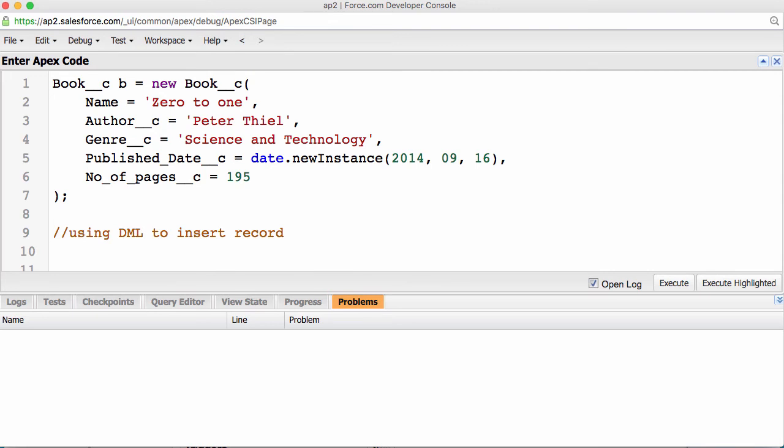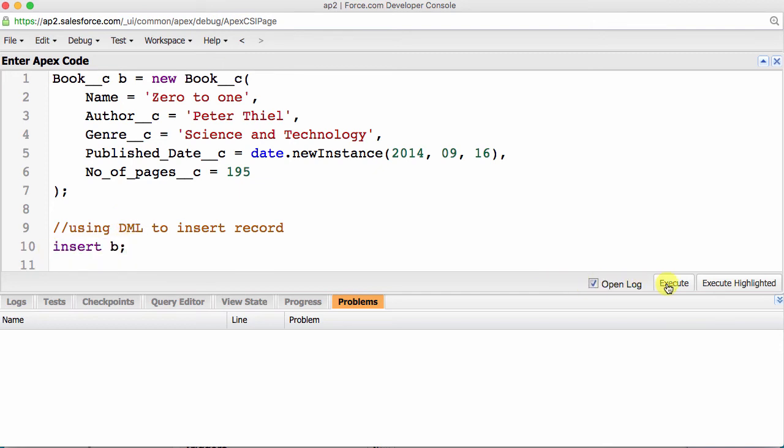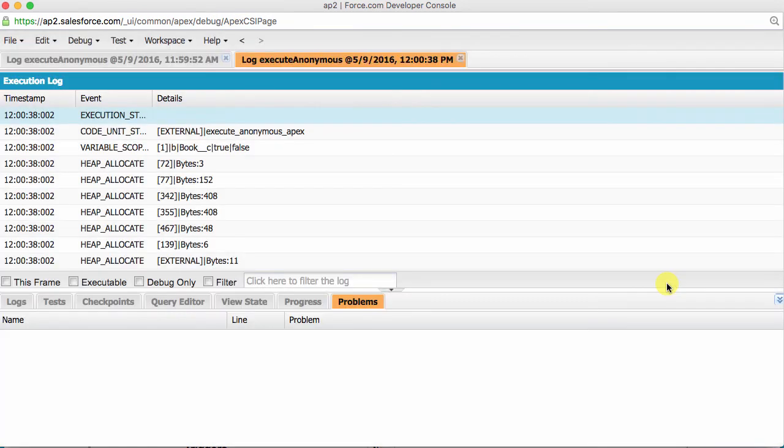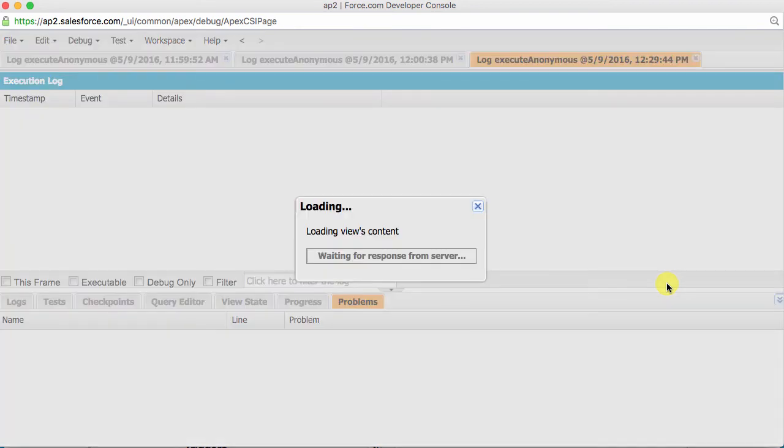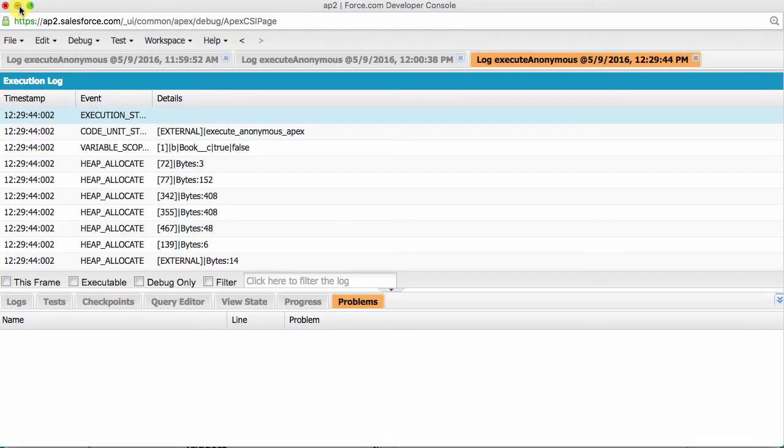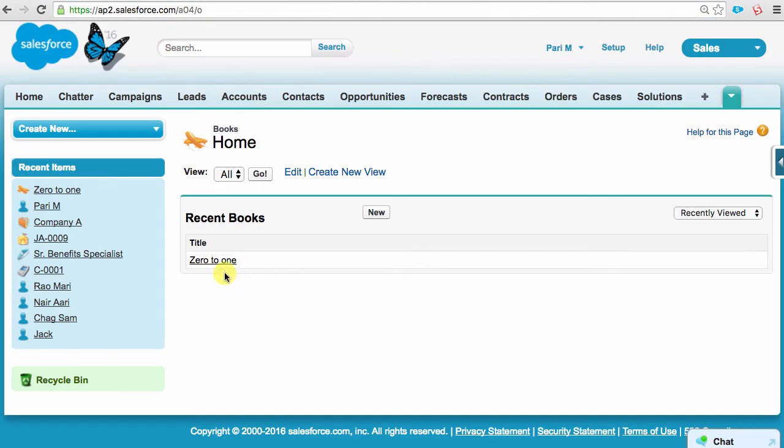But back to our coding. All we need to do to add this record to our Salesforce database is use the following line of code: Insert b. It's that simple. That tiny piece of DML will insert our brand new 0 to 1 book into our database. After running this code, we can see our wonderful new book in our book object.